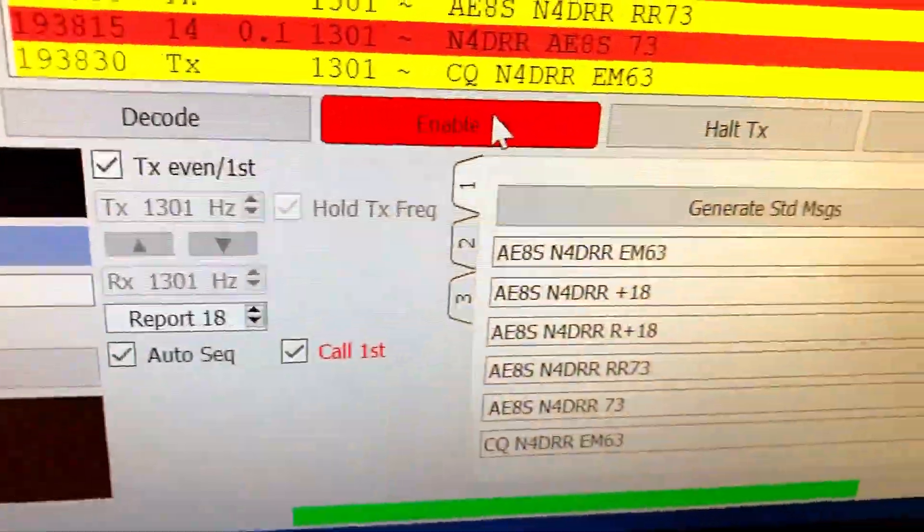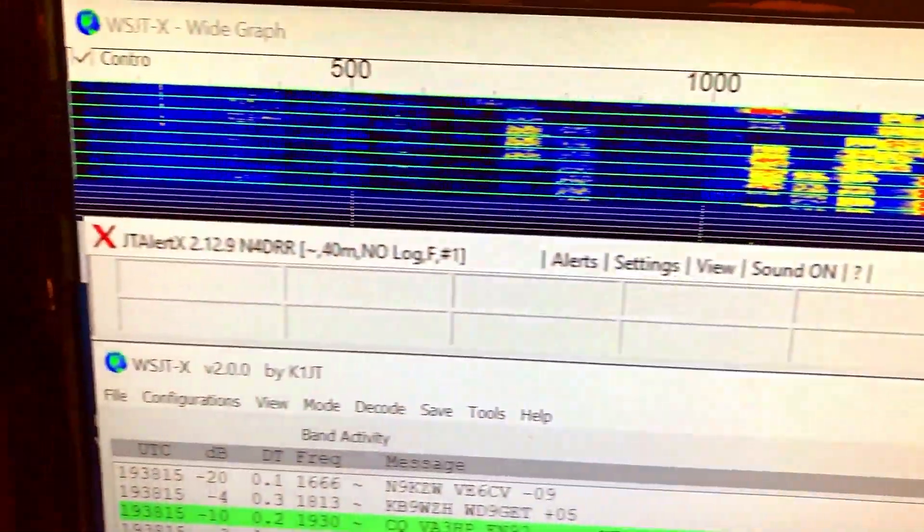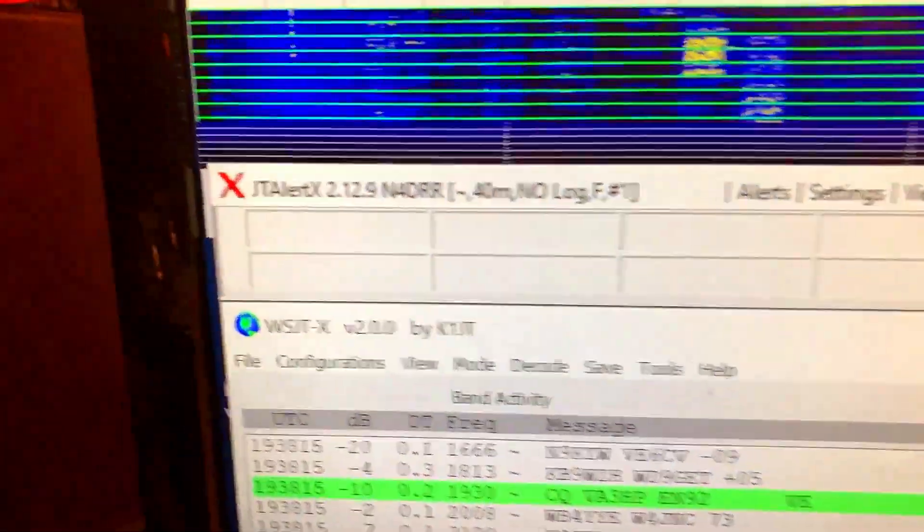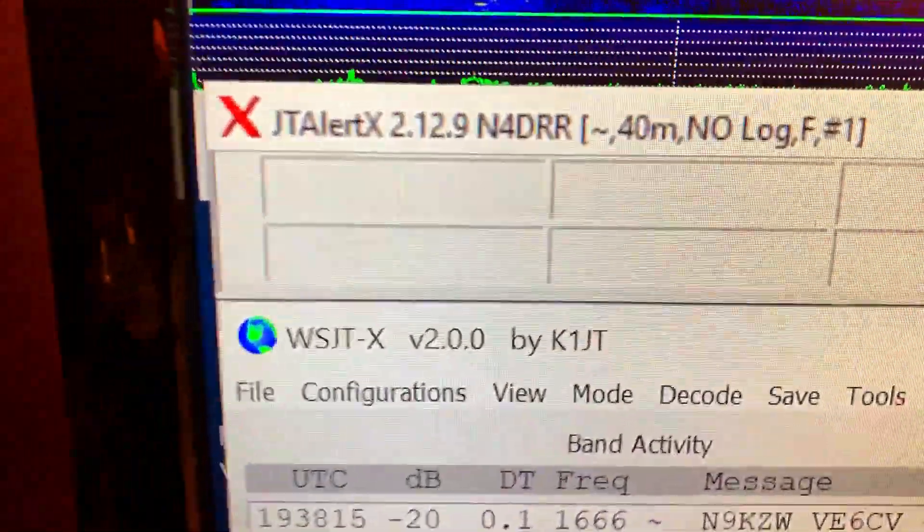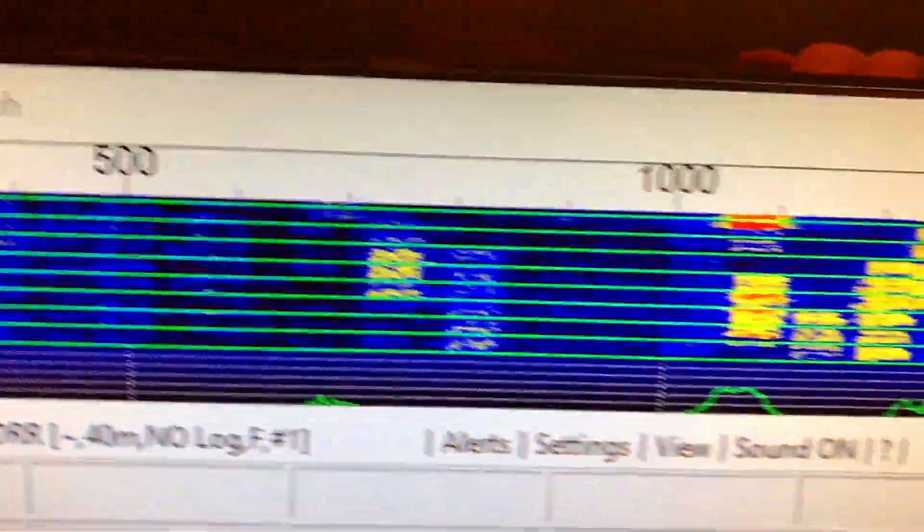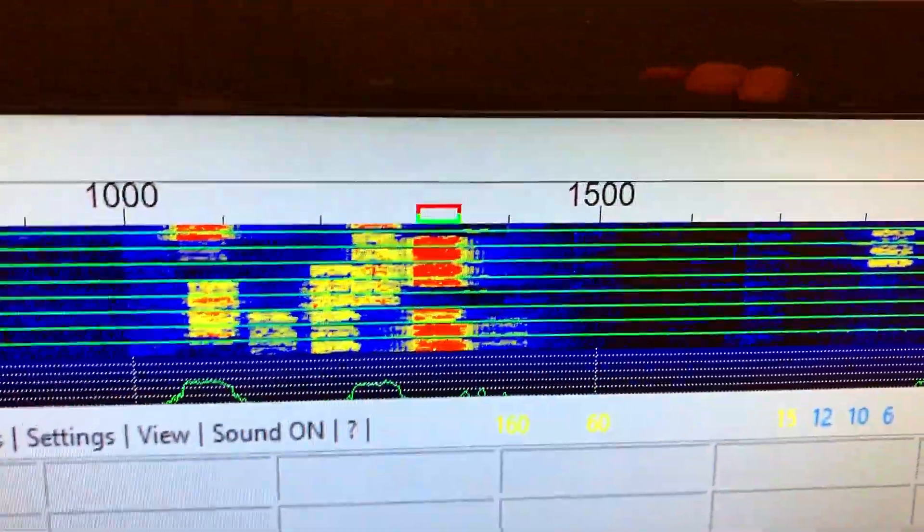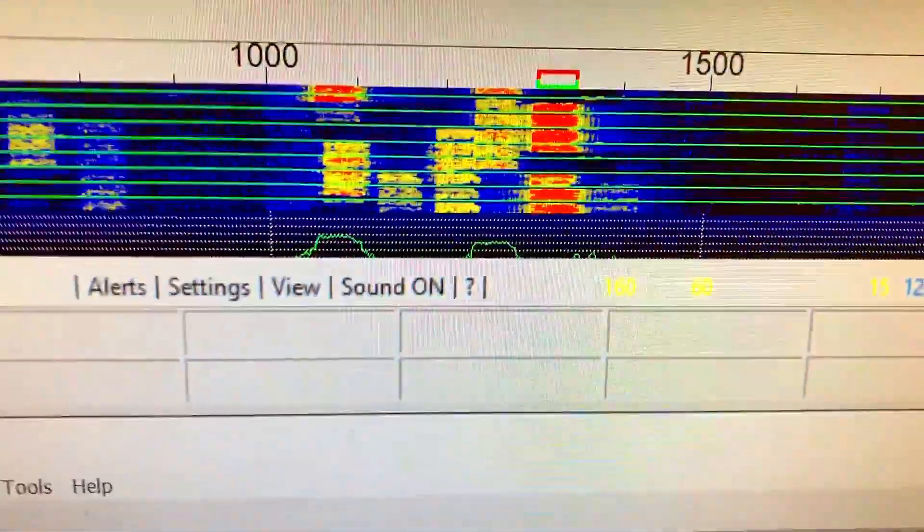Anyhow, I hope this has been a help. This is what we call JT Alert right here, as you can see. And that's the waterfalls here. You can see where everybody's clustered up there.